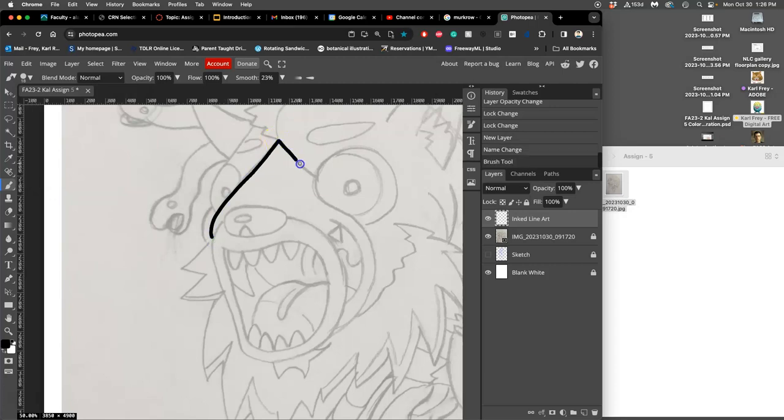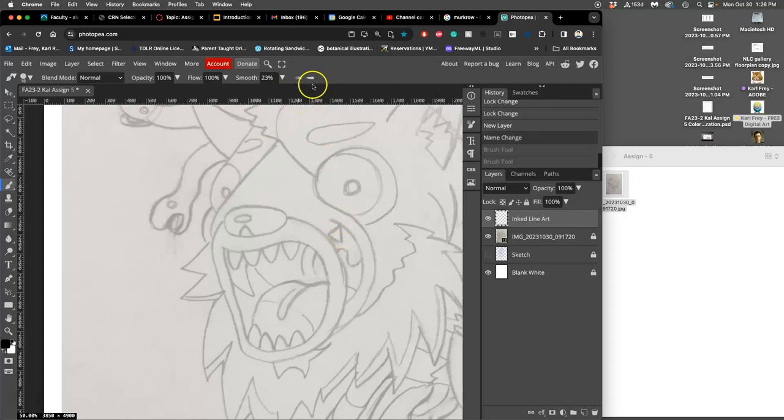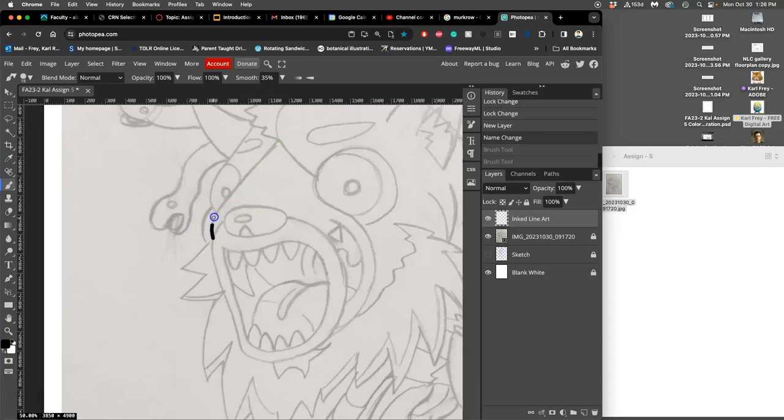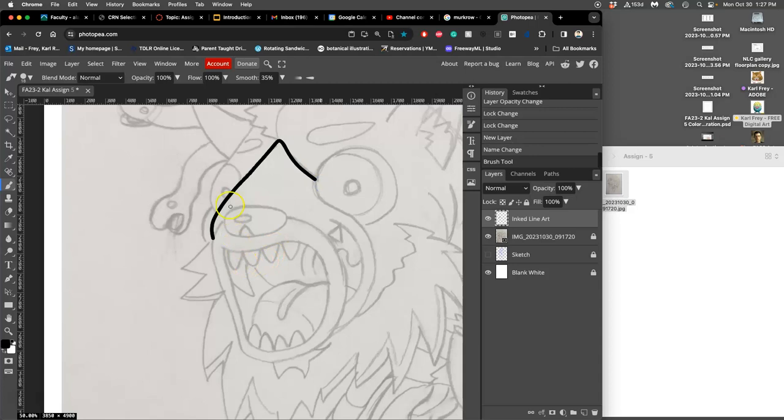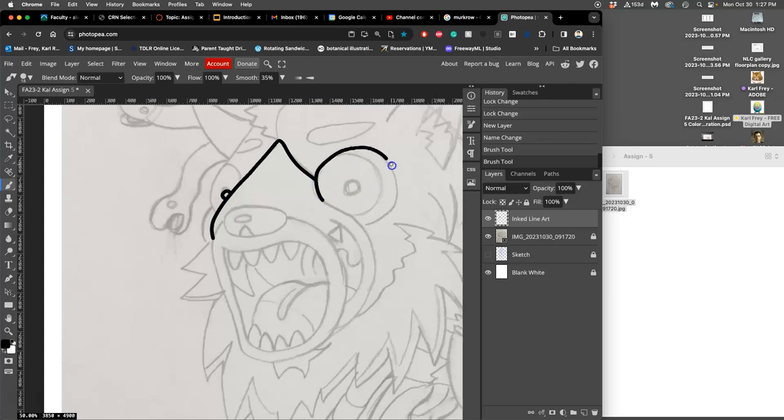If you have a fixed line weight, because we're using Photopea, you can take your smoothness up a little bit without as much lag because it's not as complicated. And now it just forces me to slow down a little bit and it smooths it as I go. Especially for big curves, it's really nice to have that smooth tool.